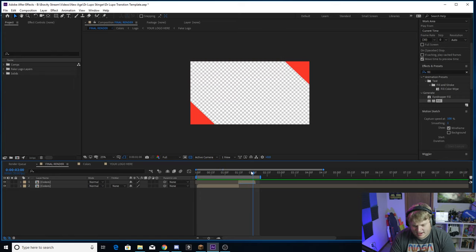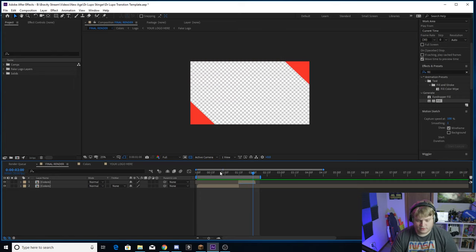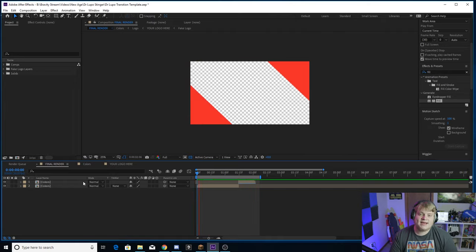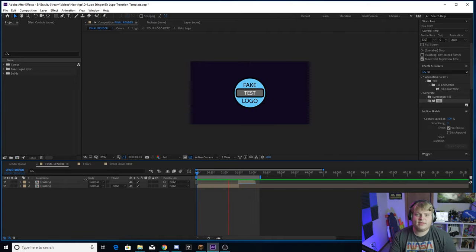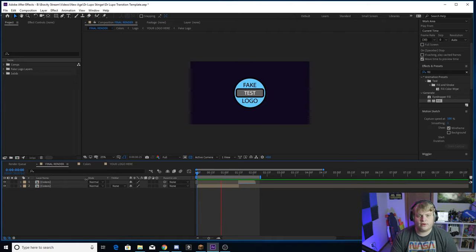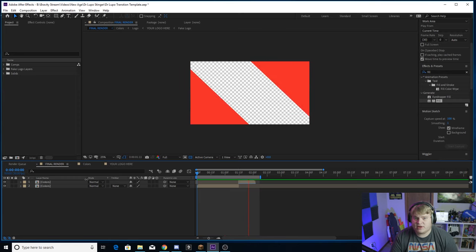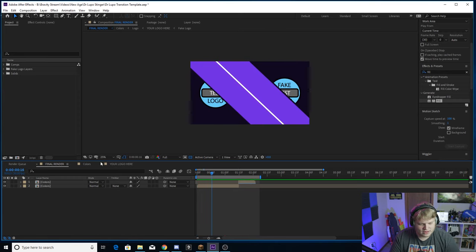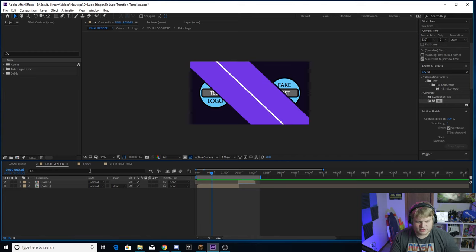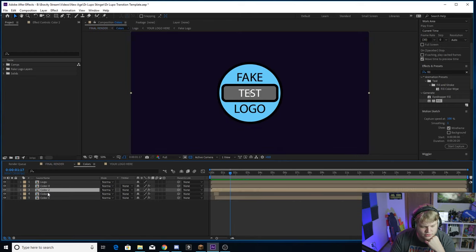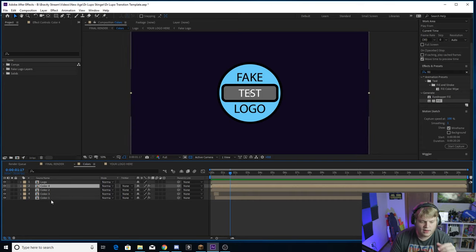It's really easy, but now I'm going to show you guys how you can download this and add in your own logo, your own colors, and make your own transition using it. So you've got a couple of compositions here - you've got Colors. So that's where we're going to start. If you click on the Colors composition, you're going to see you got Color 1, Color 2, Color 3, Color 4.